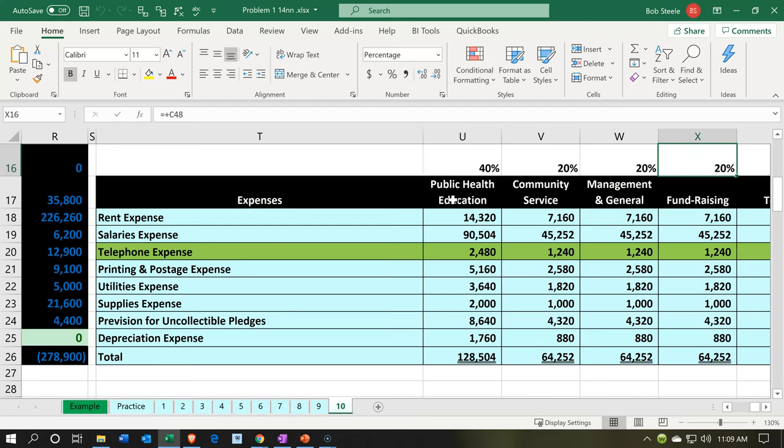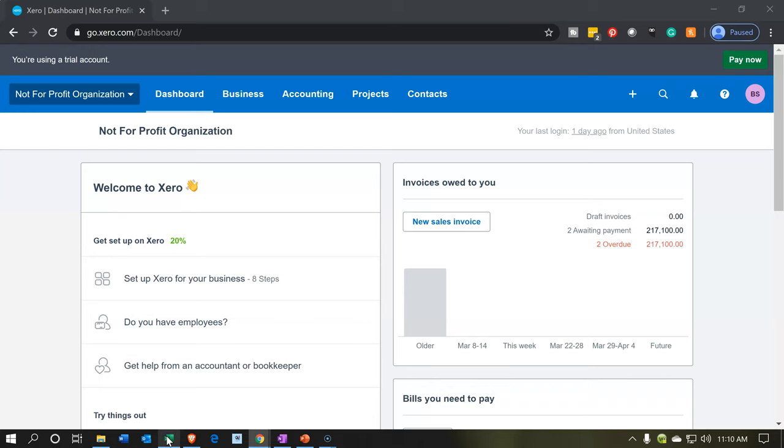Most not-for-profit organizations will have a similar kind of need — they're going to have programs, then they're going to have the admin for the programs, and then typically fundraising-type categorization. The number of programs might vary, but you'll have a similar kind of breakout that you'd need to allocate the expenses towards. Alright, let's go back over to Xero and take a look at our reports.